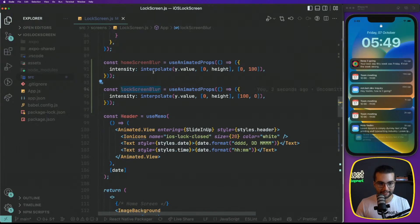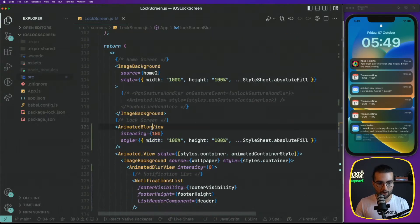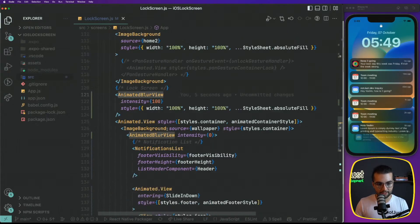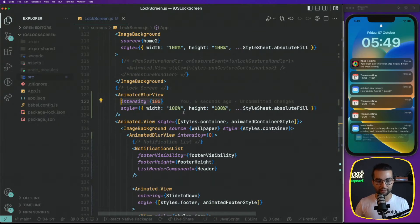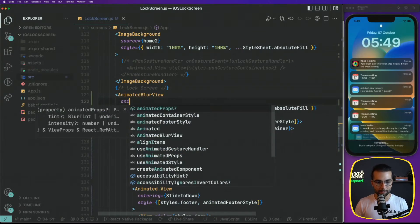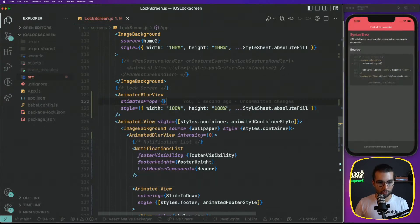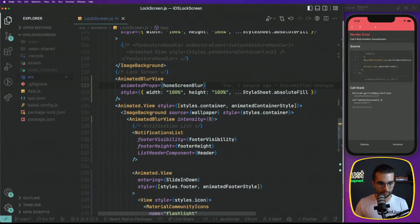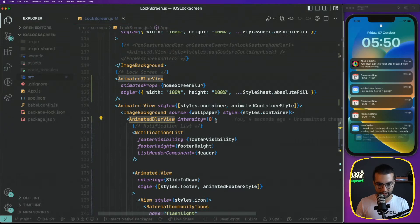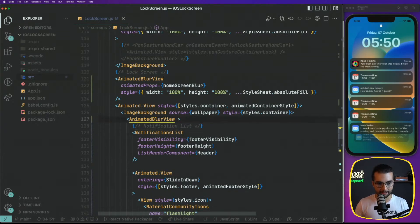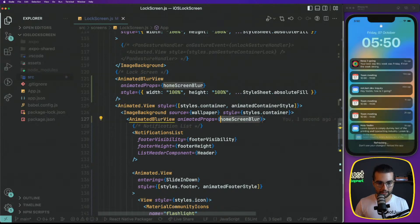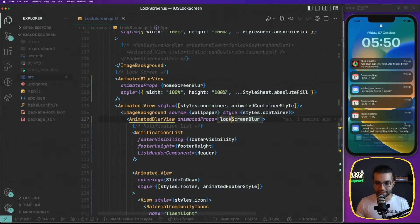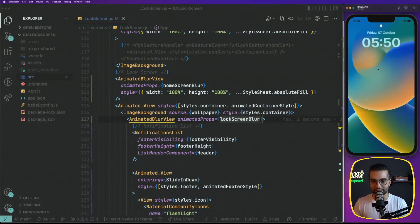Let's copy paste this one more time for the lock screen because here we will reverse these values. Here is 100. Here is zero. Now let's go ahead and send these properties to our animated views. So instead of specifying the intensity here directly, we're going to say animated props equal to home screen blur and for the other one animated blur here, instead of intensity, animated props equal not home screen, but lock screen blur.